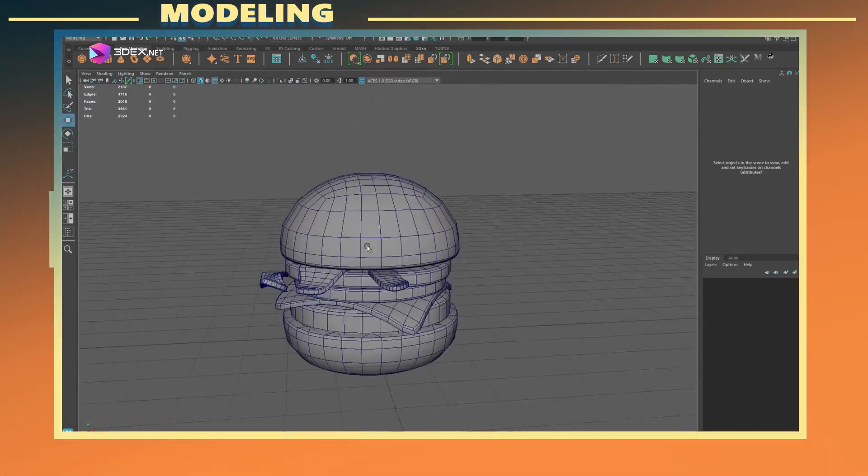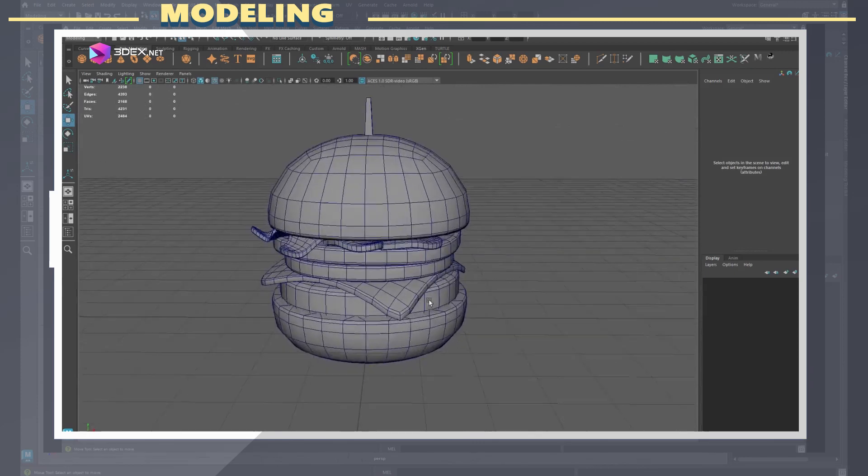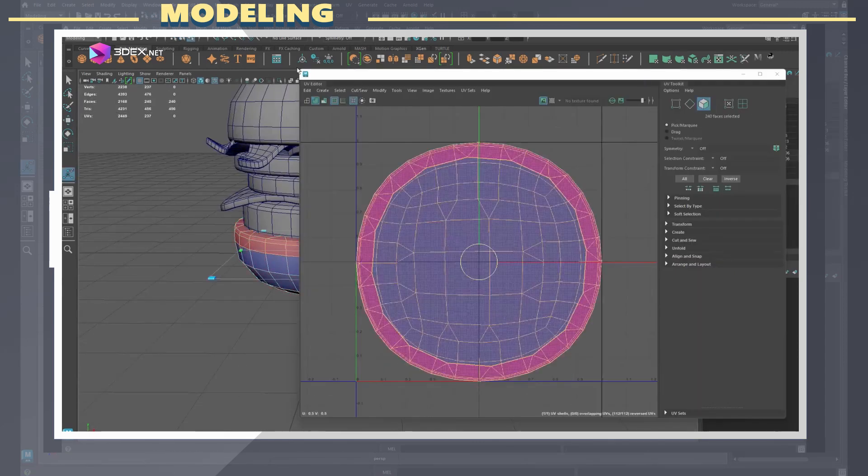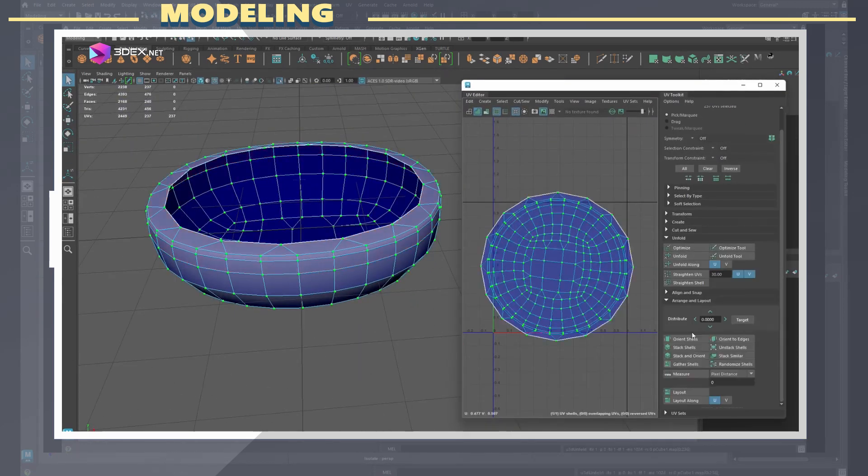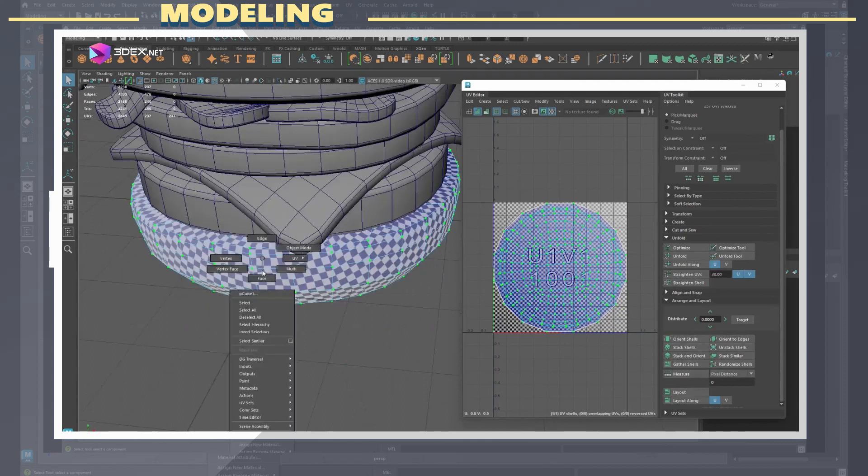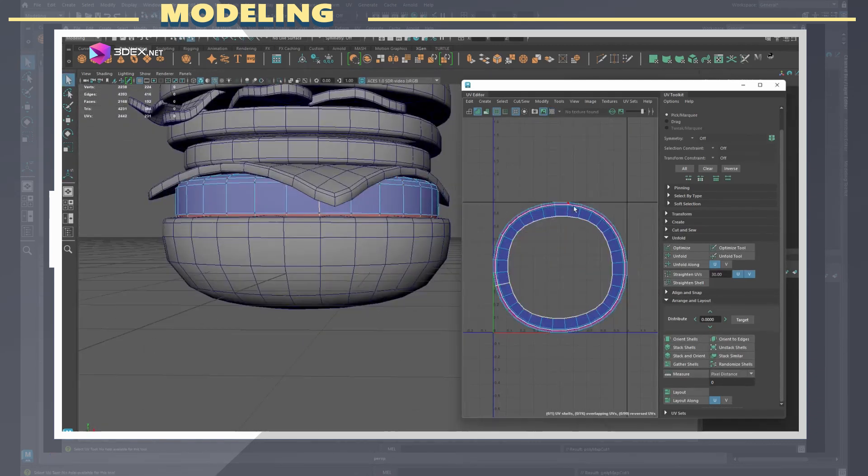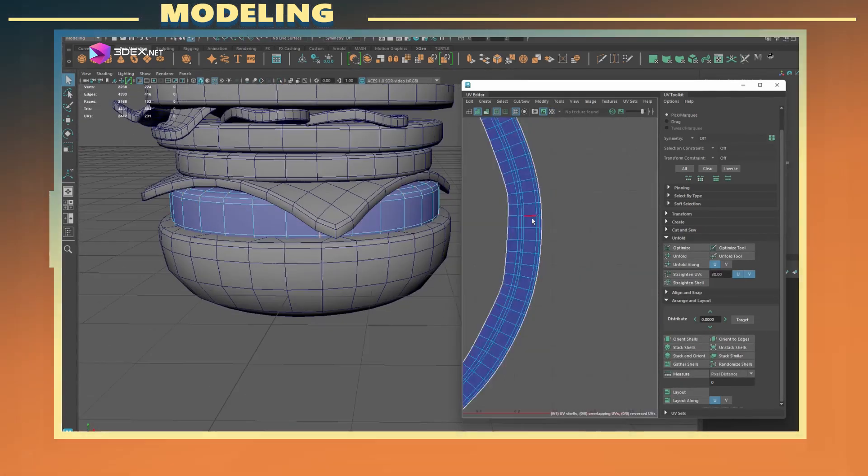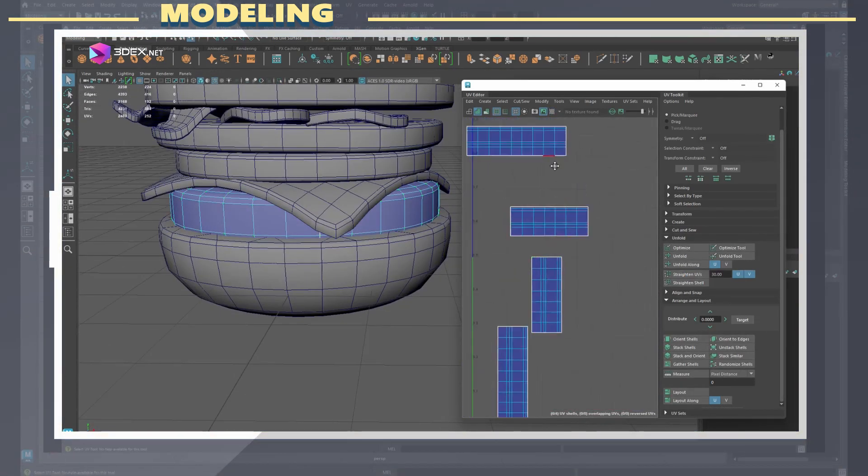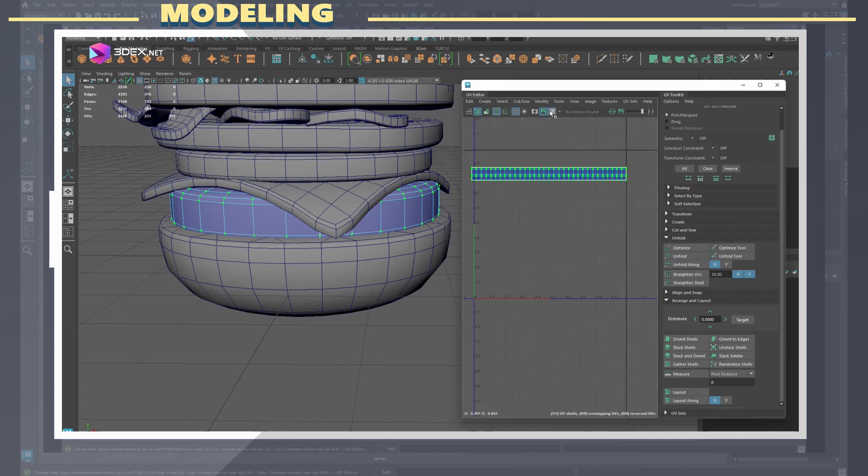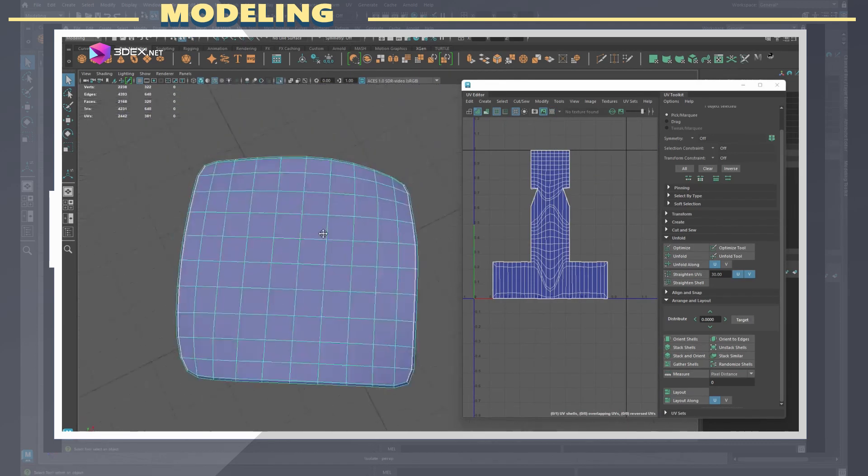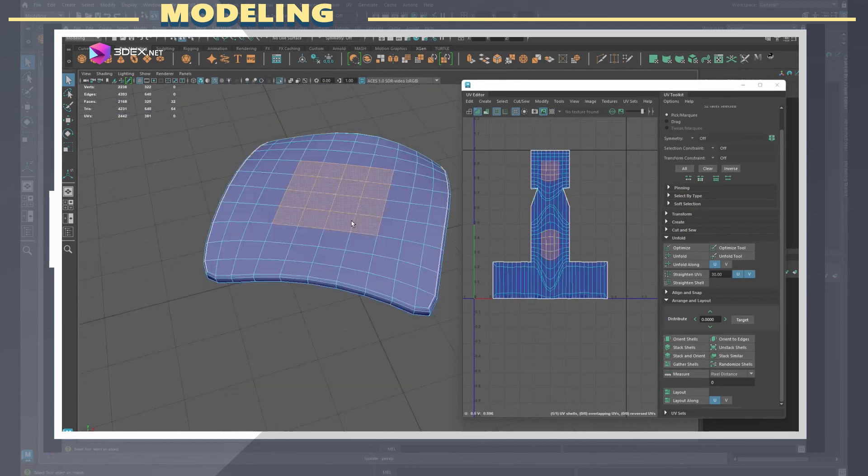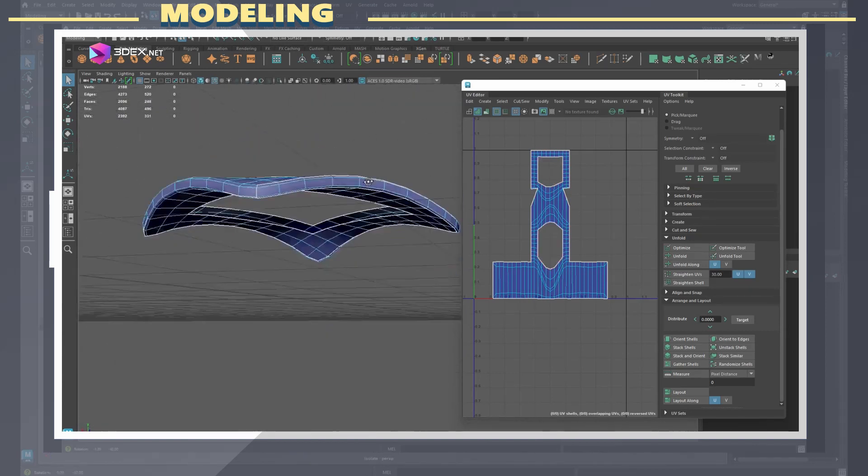Next I created the UVs mainly by applying a planar map to the whole object and adding UV cuts where appropriate. Typically I add my cuts where there is a near 90 degree angle change in the geometry. In this case the models are fairly organic but I still try to add those cuts along the edges.